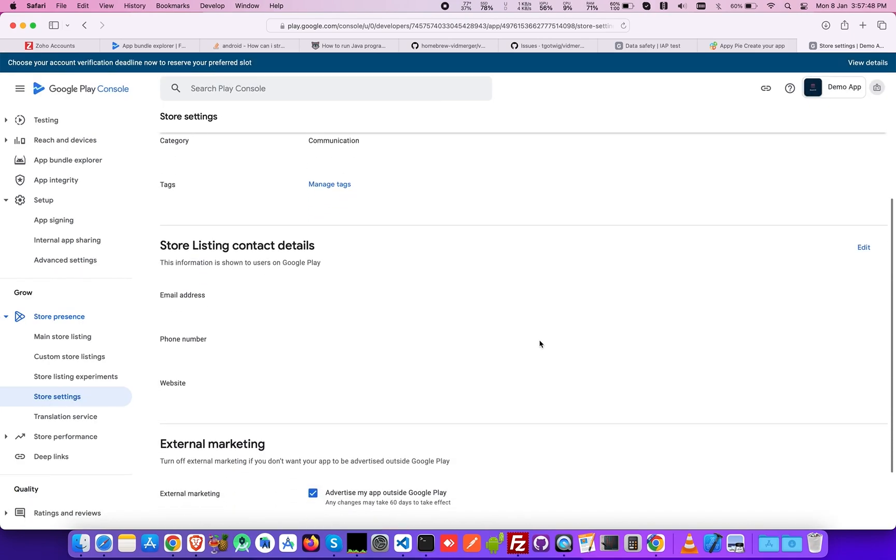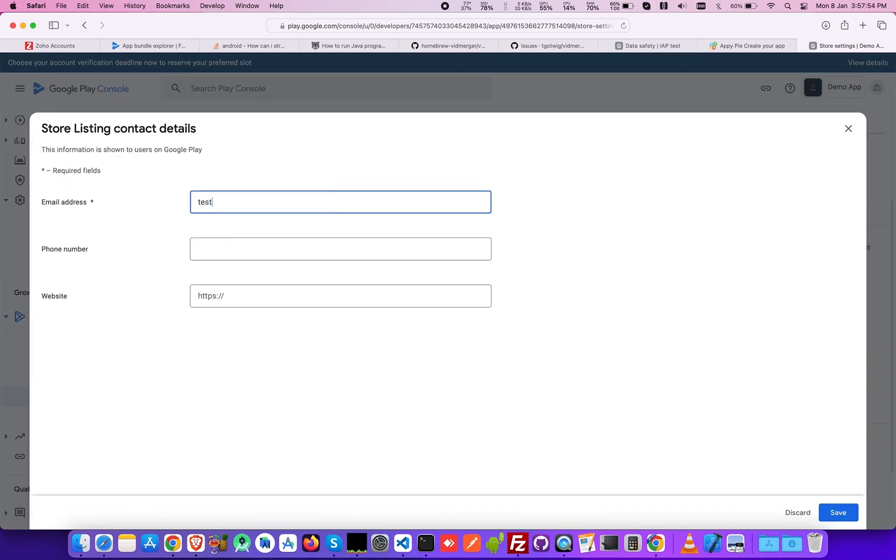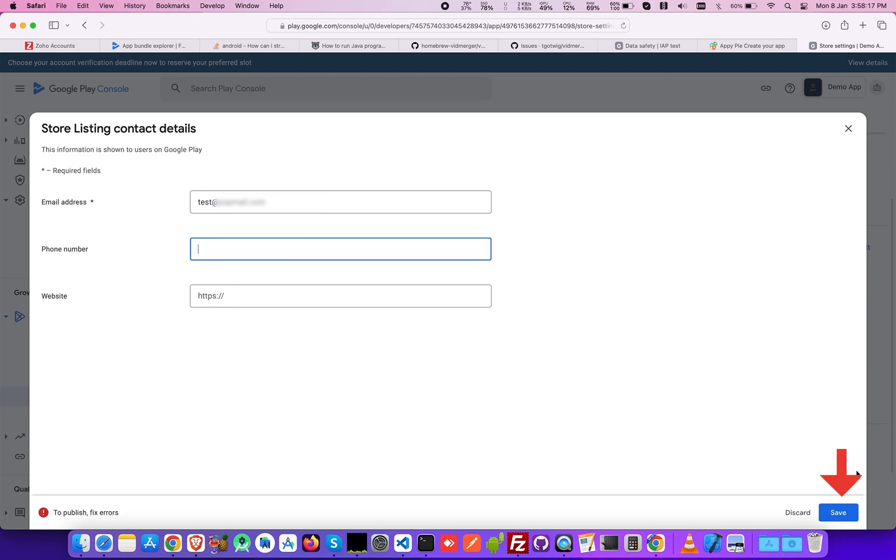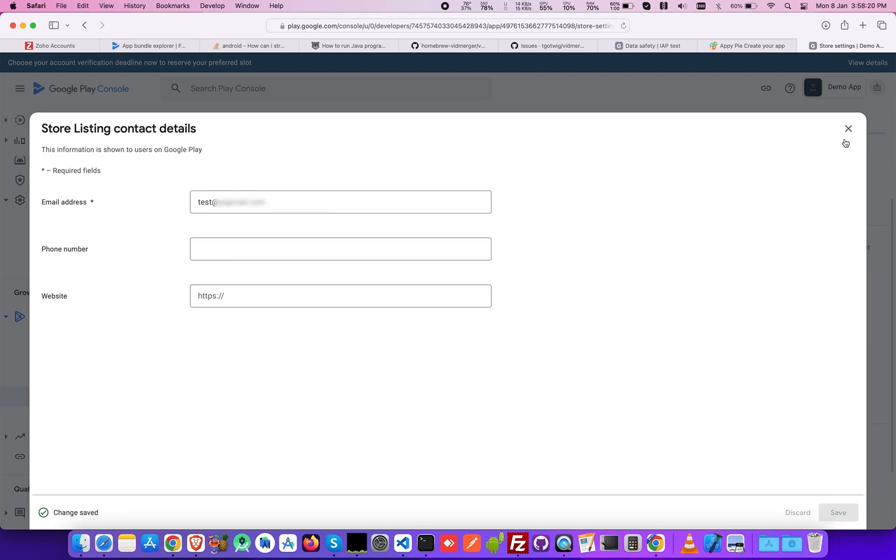Similarly, click Edit in the Store Listing Contact Details section and fill in the required fields accordingly. Once done, click Save.